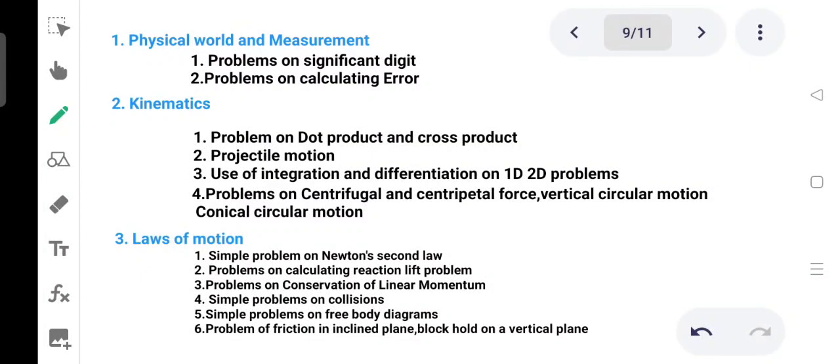Students, we are covering physical world and measurement. This is Class 11 board level content. Topics include significant digits and problems on calculating error.